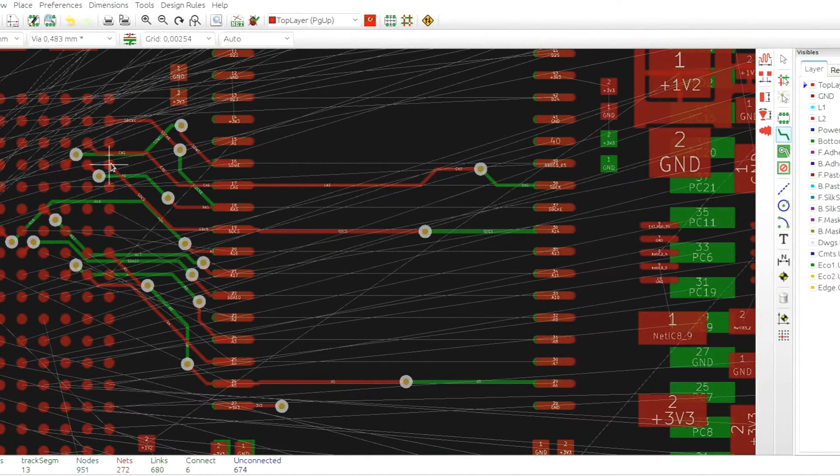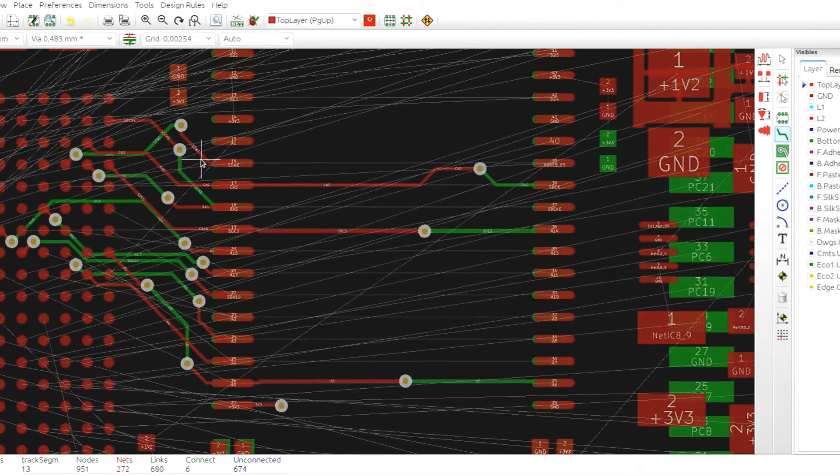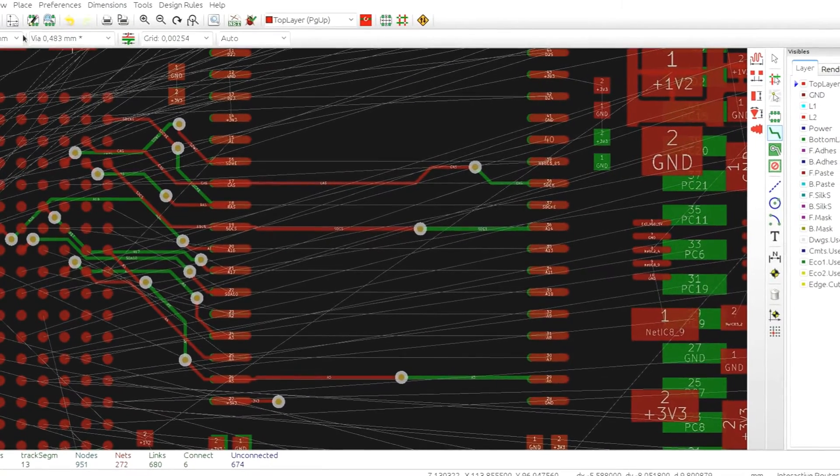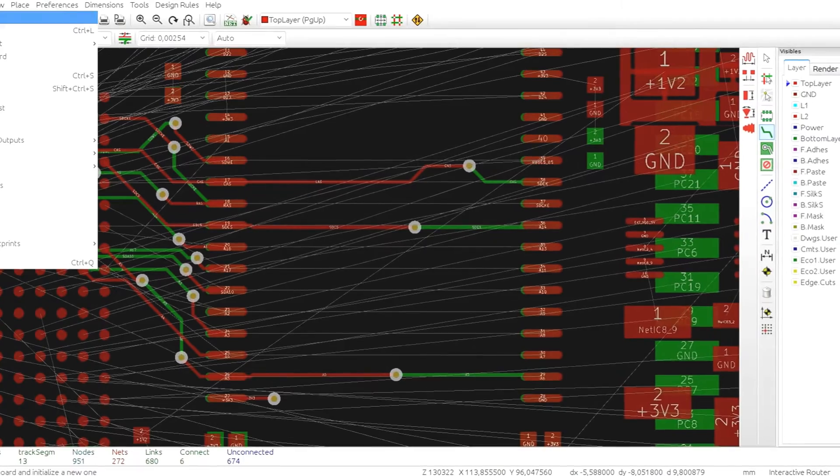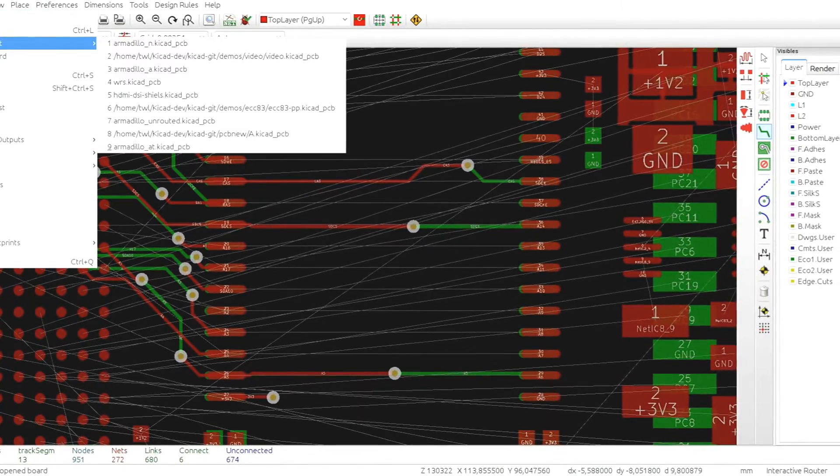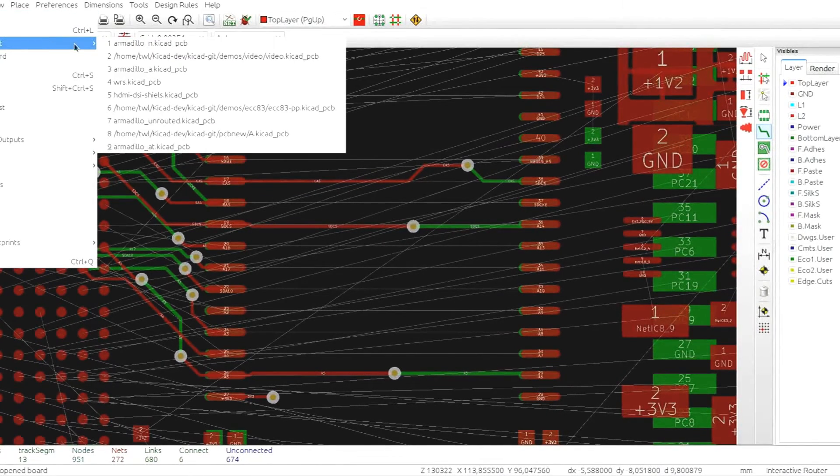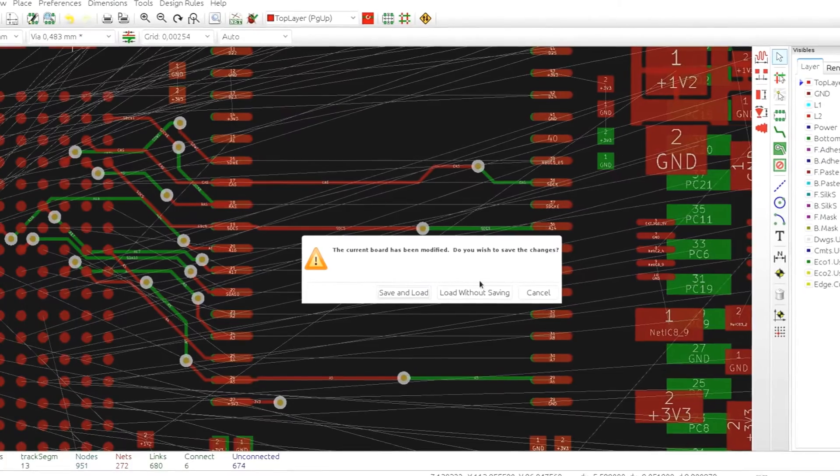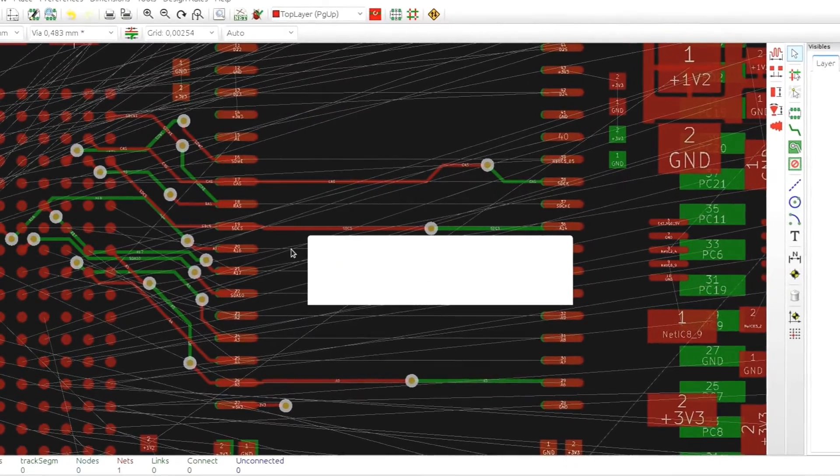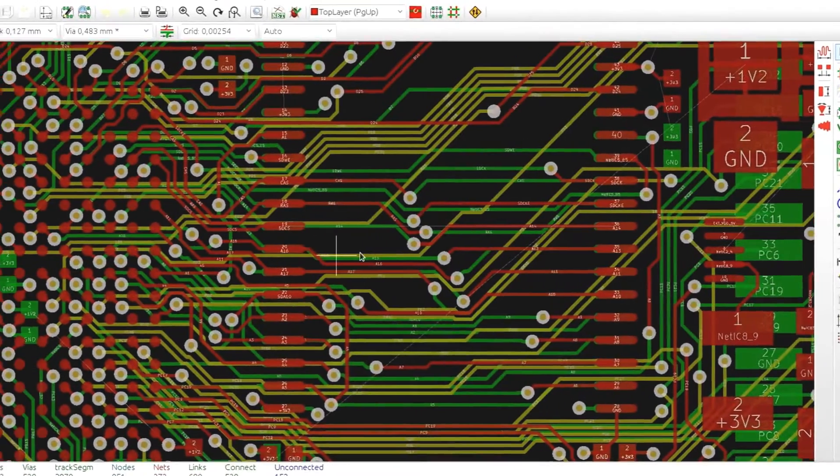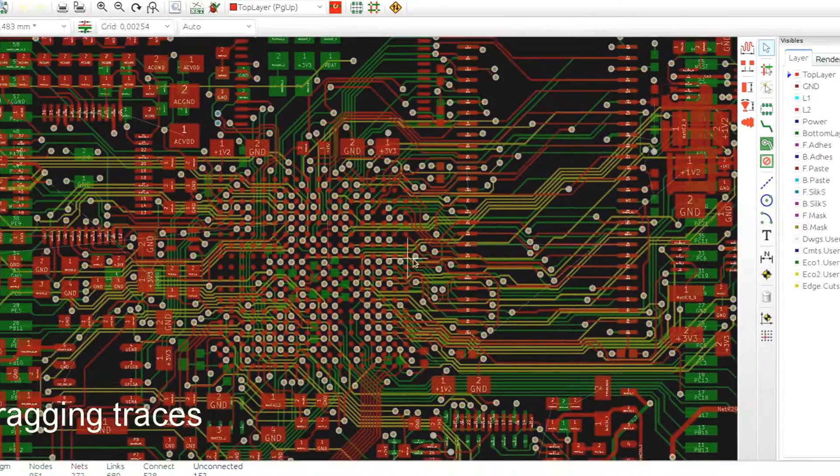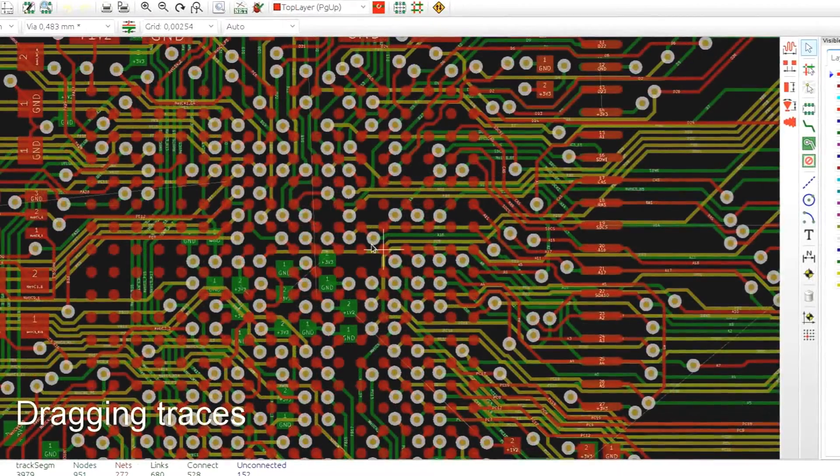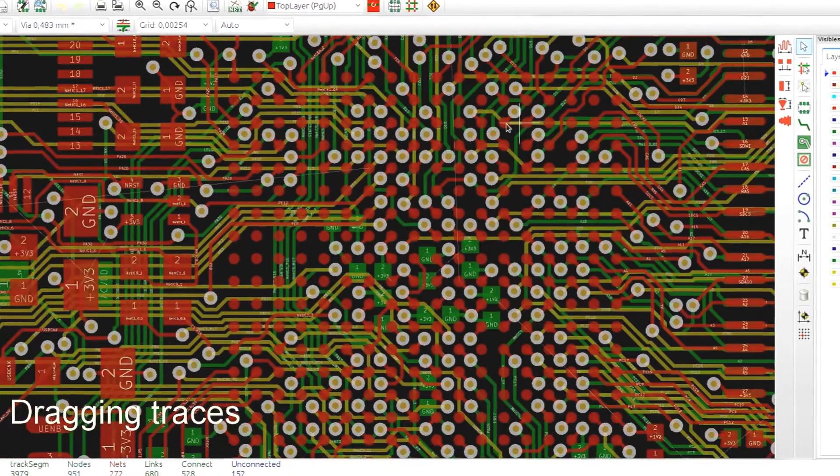Now let's try to drag some traces, but first let's open a bit more complete PCB, let's say this one, it's the same board, just routed before.